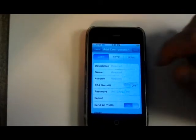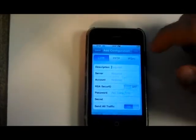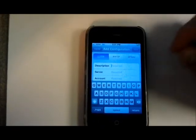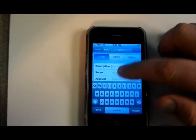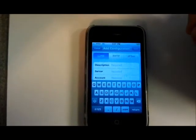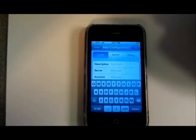On this screen you'll need the description, usually just the customer name. You'll need the server IP address. You'll need the login account.